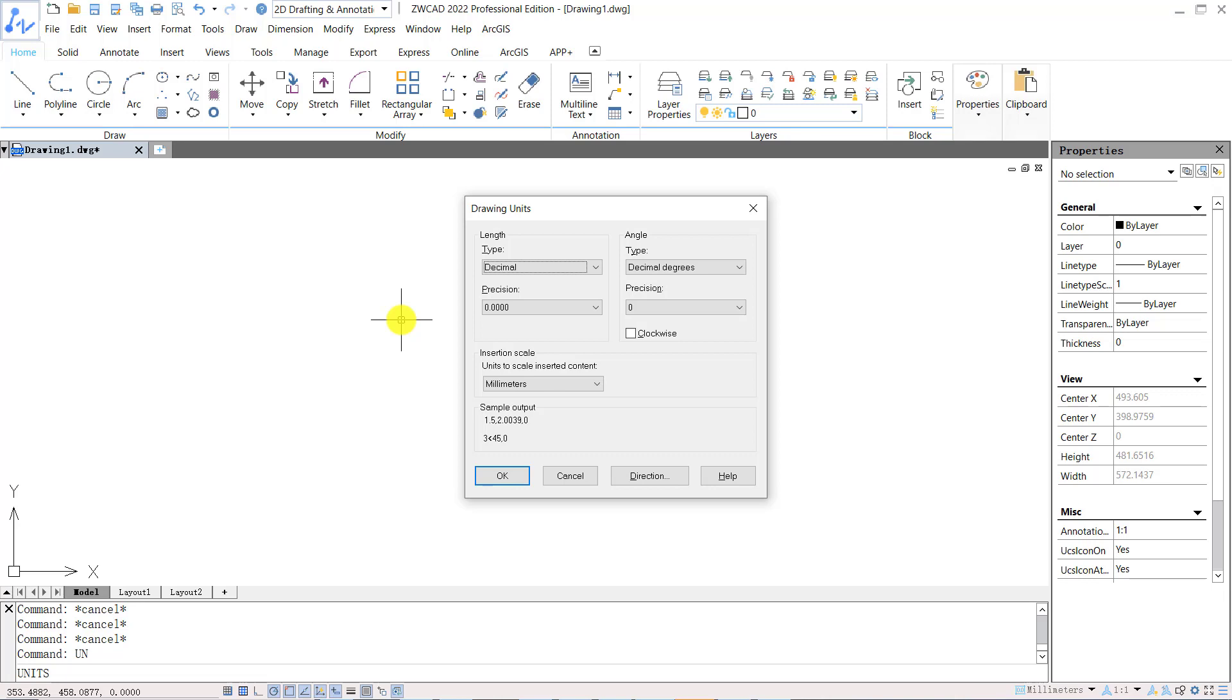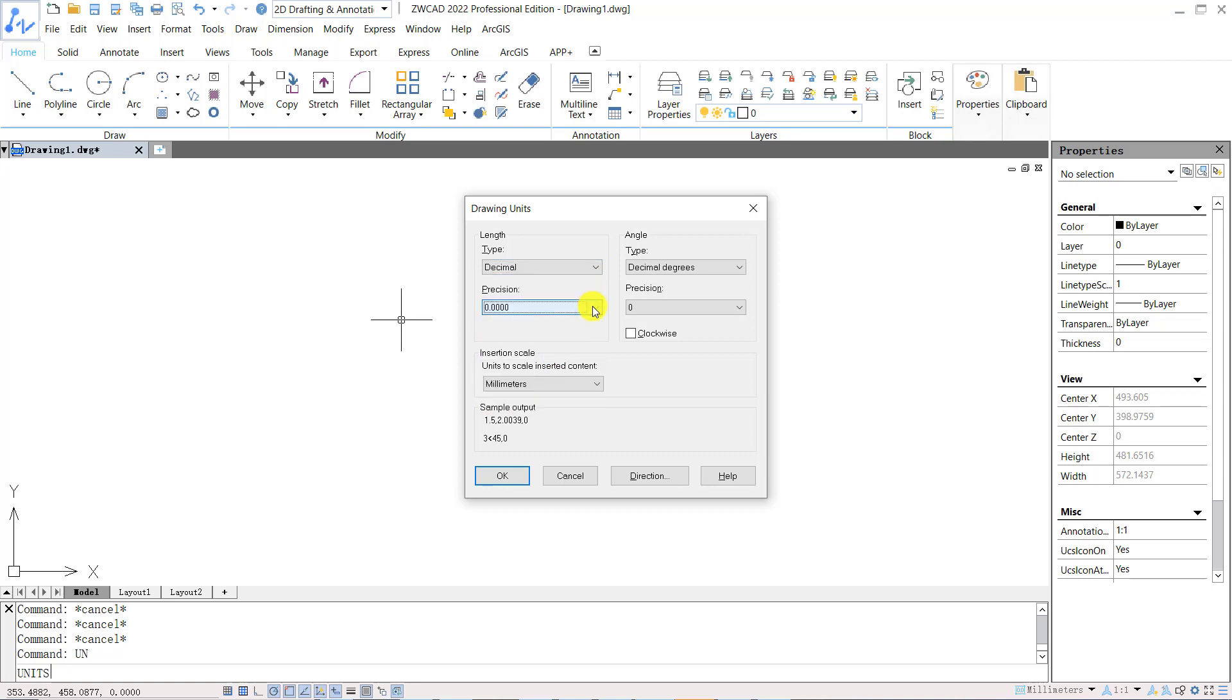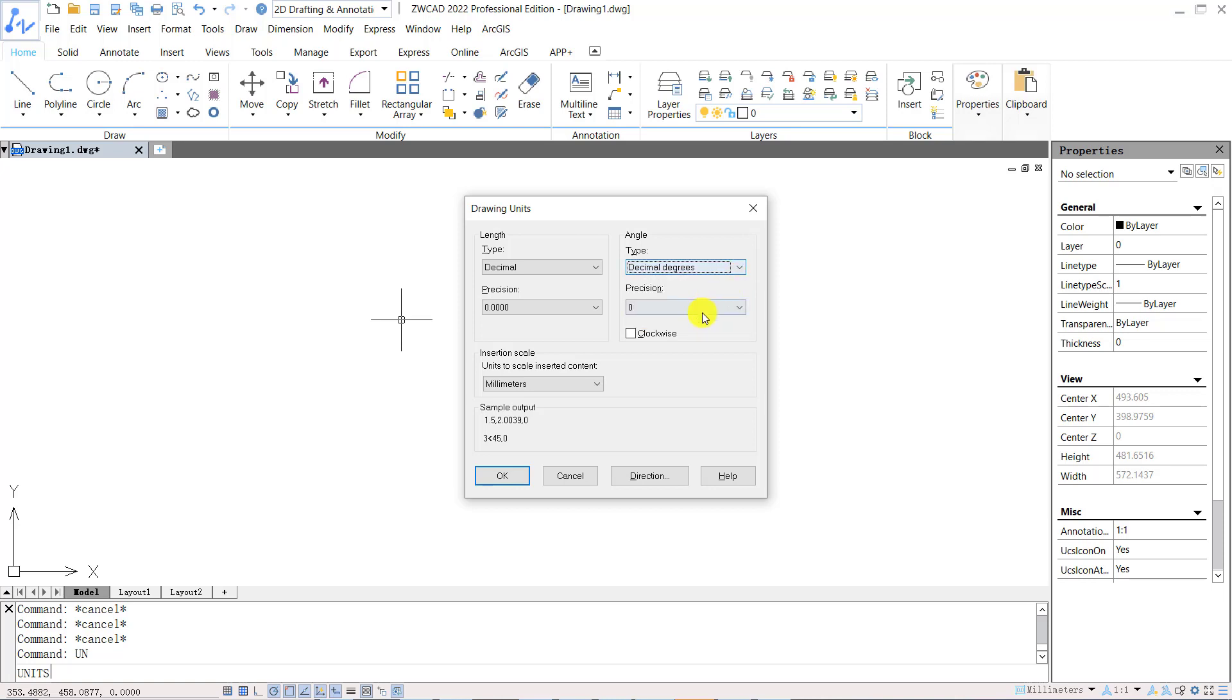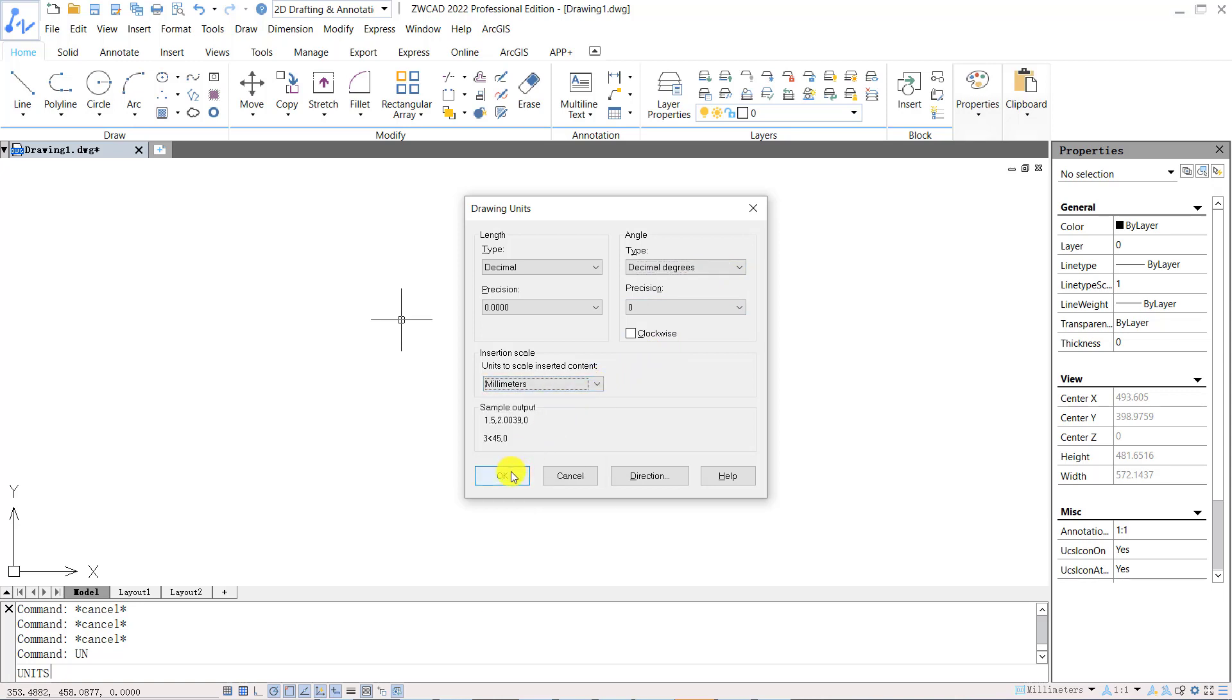In the drawing units, we can set the unit mode in length from the drop down menu under type. The length unit is set to decimal by default, and you can change the precision from the drop down menu to set the number of decimal places. We can also set the unit mode for angle from the top right drop down menu. The type for angle is set to decimal degrees by default, and we can set the units for insertion scale from the drop down menu below.